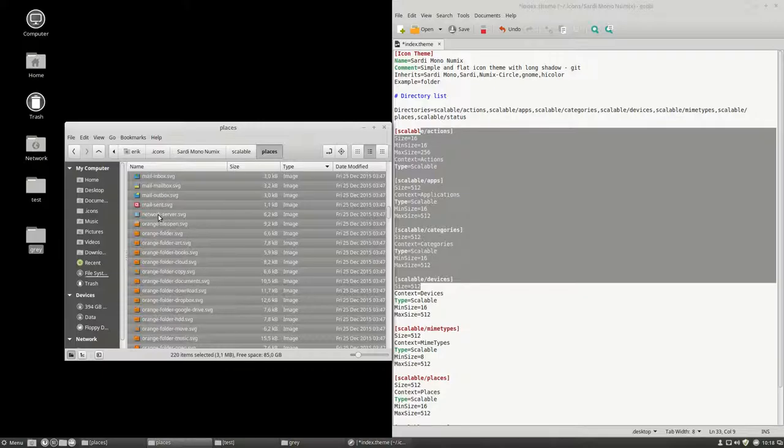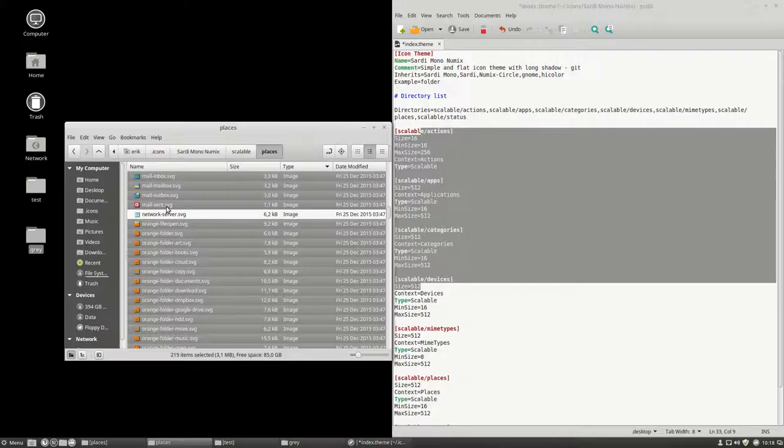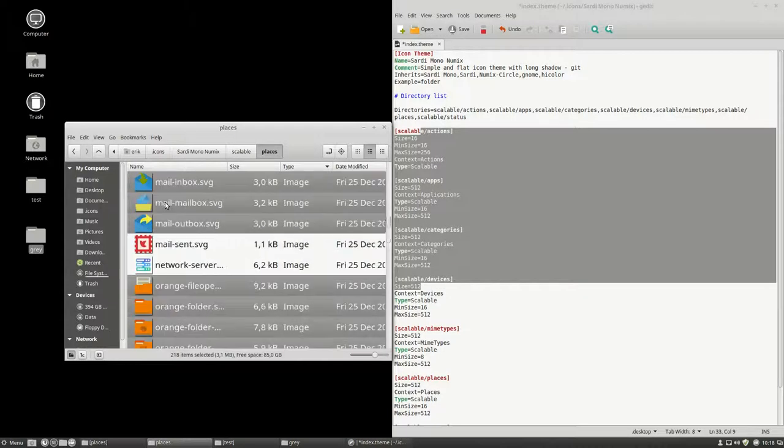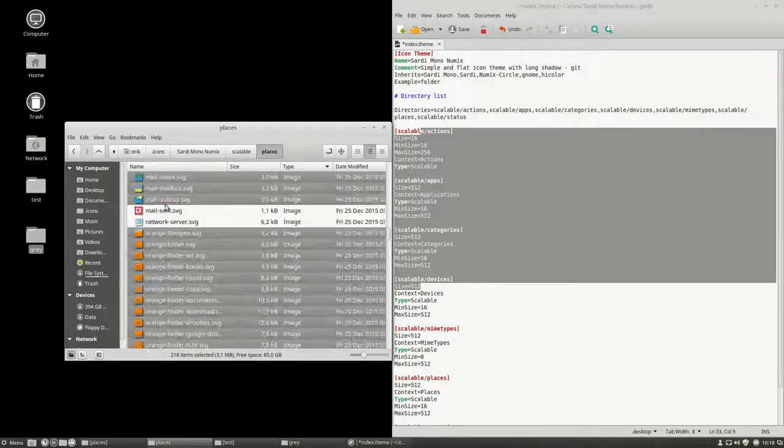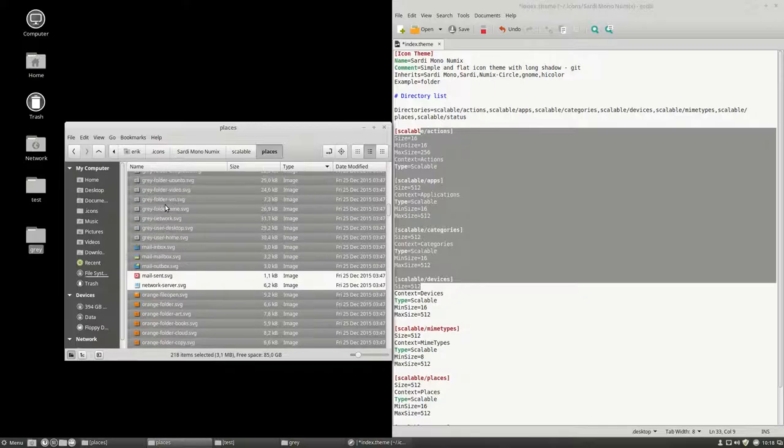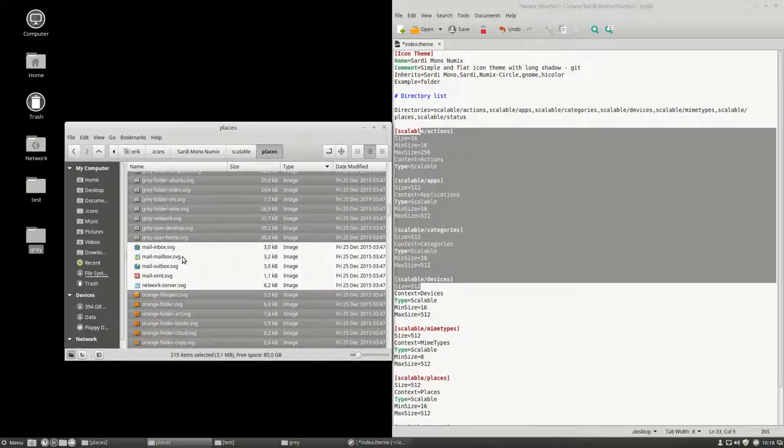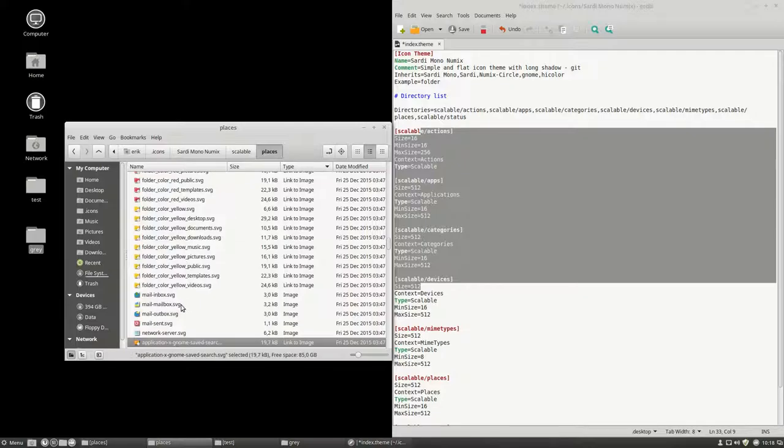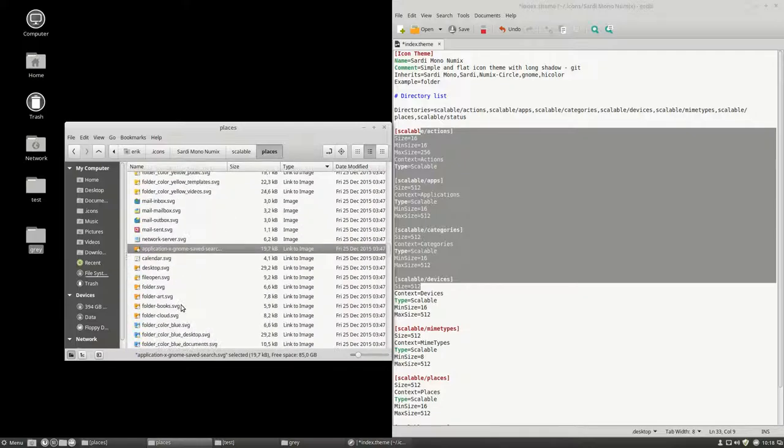Network server. SVG. MailSense. Not sure about these ones. So, let's keep them. See it. Let's see later.